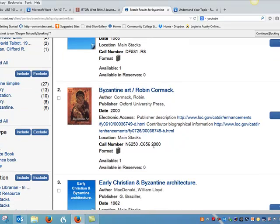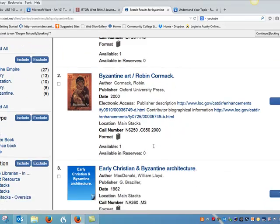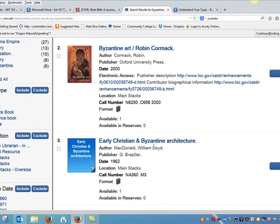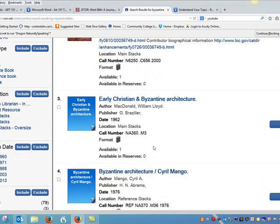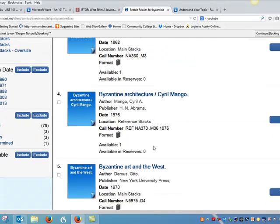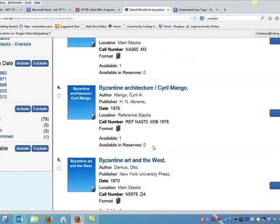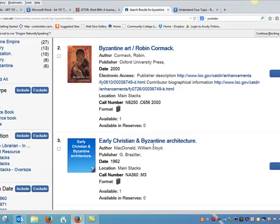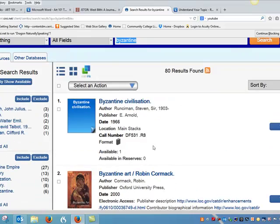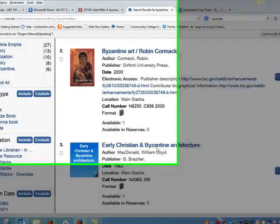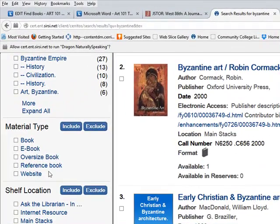What you're seeing here is a list of the different books that our library owns. Since you're working from home, you might want to limit your search to just e-books, and you can do that by clicking on the e-book box over here on the left.